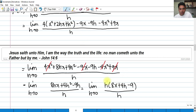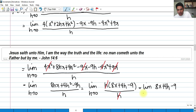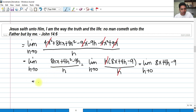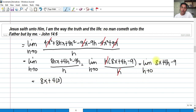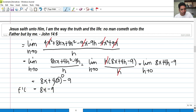As you can see, some terms cancel. We can now evaluate the limit of 8x plus 4h minus 9 as h approaches 0. Since 8x has no h it's a constant, so we have 8x plus 4 times 0 minus 9. That zero term drops out. So our answer is f prime of x equals 8x minus 9, and that is our derivative by increment.